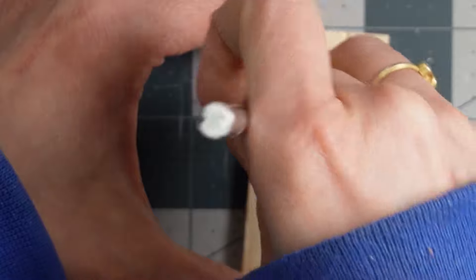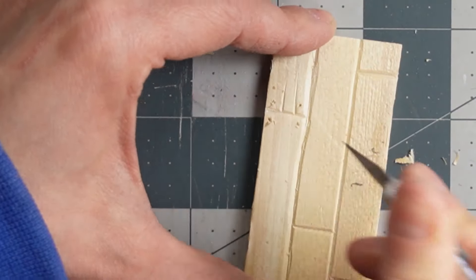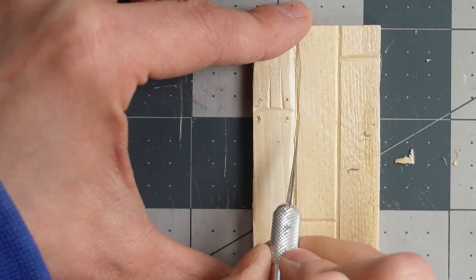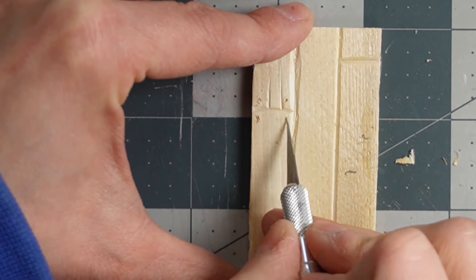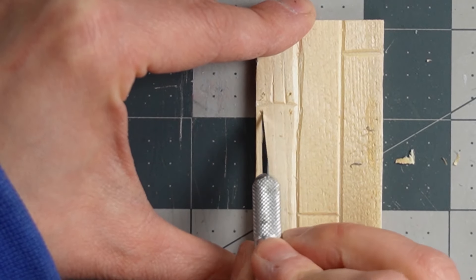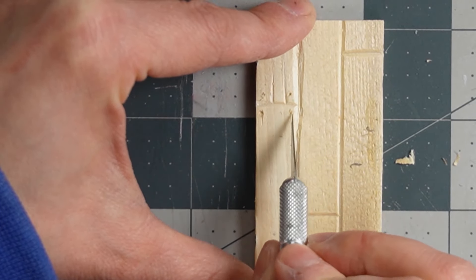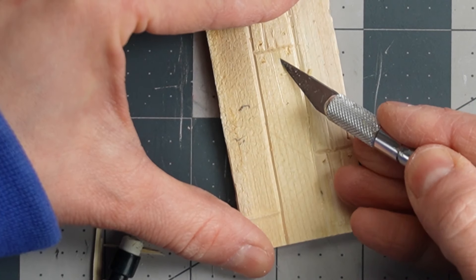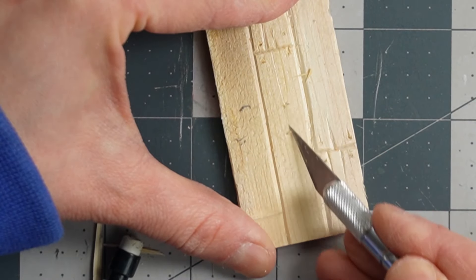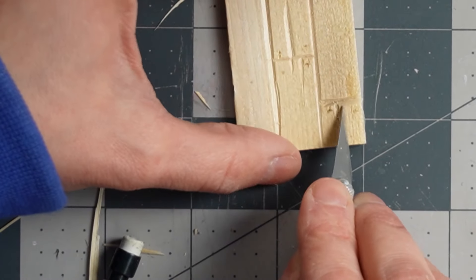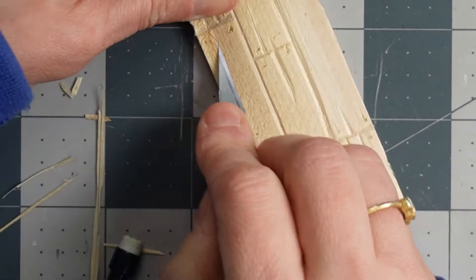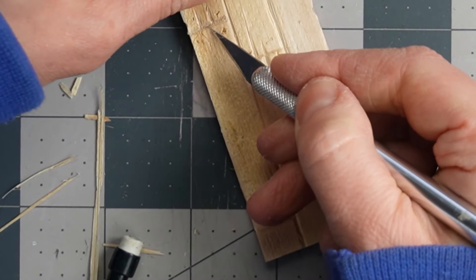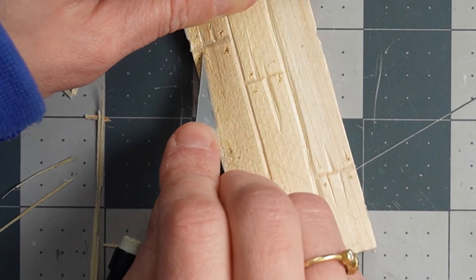I would actually recommend using a push pin or something else to make the little fake nail holes because I ended up bending the tip of my exacto blade and then it was harder to cut the little v-shaped channels. You can do as many or as few of these as you want. I want my boards to look really rustic, so I'm adding one or two at the end of every board.